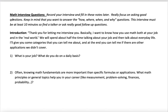Let's talk about your math interview. You have a sheet, a PDF that looks like this, where you will record your interview and film these notes later. Really focus on asking good questions. Keep in mind that you want to answer the how, where, when, and why questions. This interview must be at least 10 minutes, so you need to find a talker or ask really good follow-up questions.